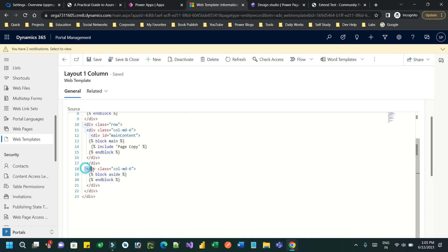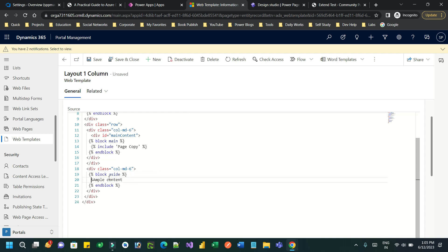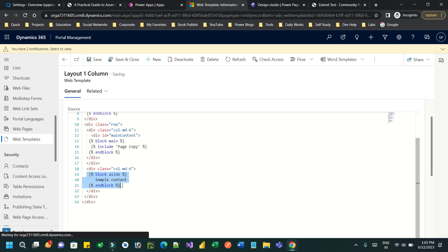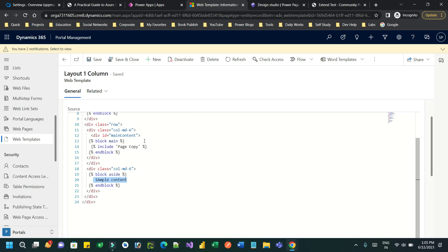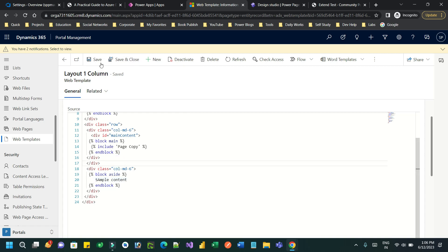Here there is another division defined as block 'aside'. I have not kept any content inside this block, but we can keep any sample content. This block named 'aside' is one that I want to overwrite when the child template extends this Layout One Column template. You can give any name of your choice and add some sample content. This is the web template that will be treated as the parent web template.